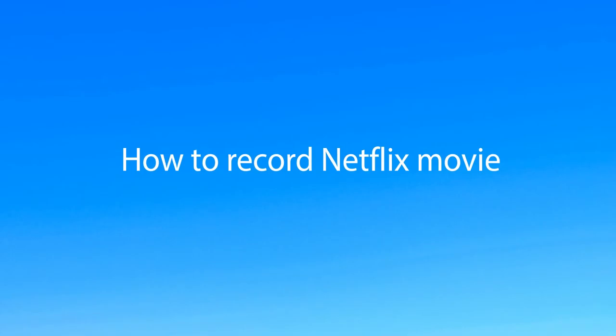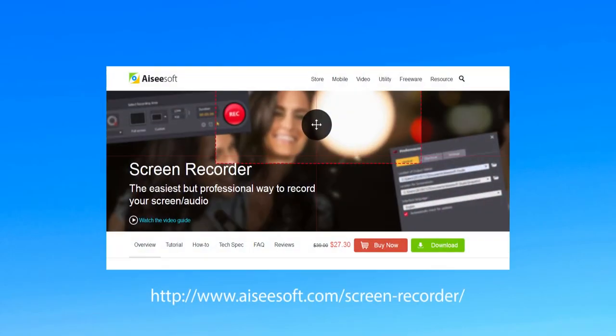Want to download Netflix movie? Follow this video and use Aiseesoft screen recorder to do this job.